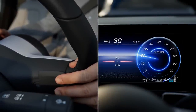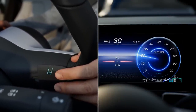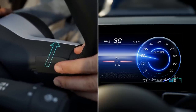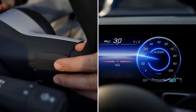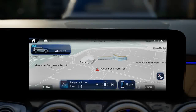EcoAssist is only available in Recuperation Level D Auto. Pull and hold the left or right hand steering wheel gear shift paddle to select D Auto. In order for EcoAssist to react to events on the route ahead, depending on the vehicle equipment, you also need to activate Route Based Speed Adjustment and Speed Limit Adoption.